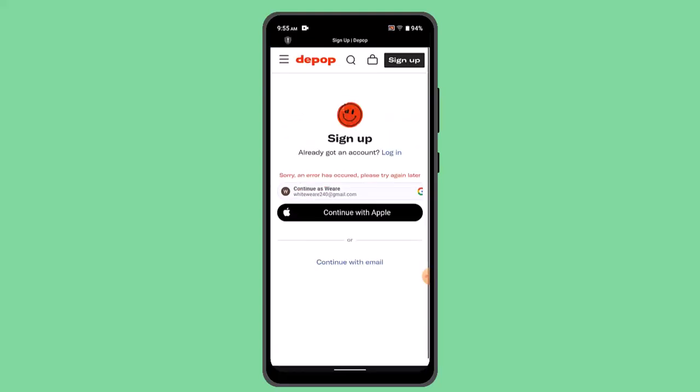When you're done entering your information, you have to go ahead and verify your identity. To verify your identity, a verification code will be sent to your email address. You just have to go and enter that code, and you'll have successfully verified and created your Depop account.